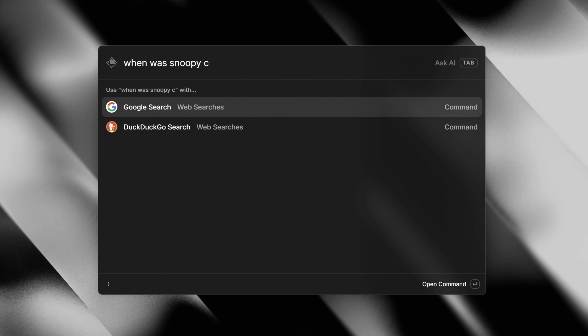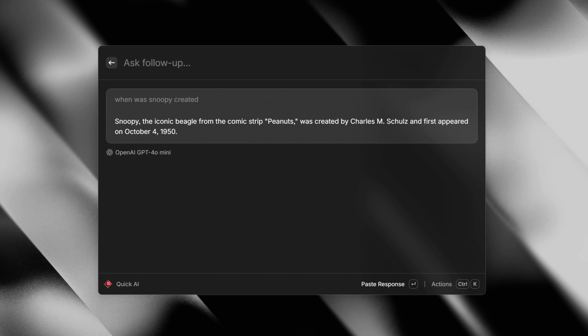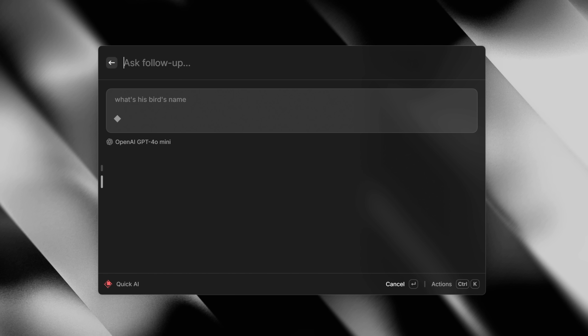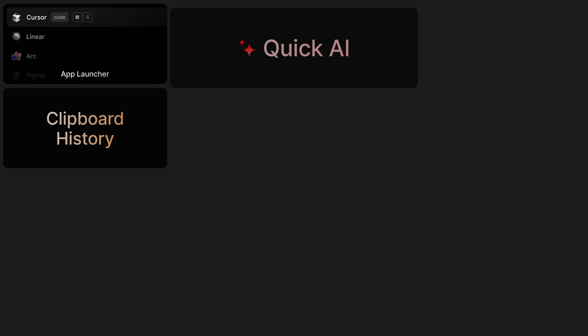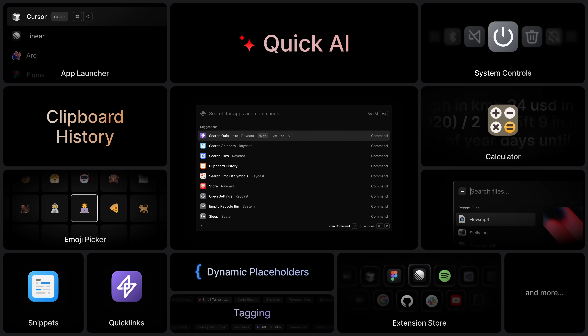Last but not least, Quick AI is also part of the package. And we're also making it free for everybody during the beta program, which means that even if you don't have a pro subscription, if you have access to the beta you can tab from the root to ask a question to any of the models available in the pro plan, and also ask follow-up questions and browse your history. This is the current state of the Raycast for Windows beta — there's a lot of features, and I can't wait for you to get your hands on it and discover all of the ways that it will help you be more productive.